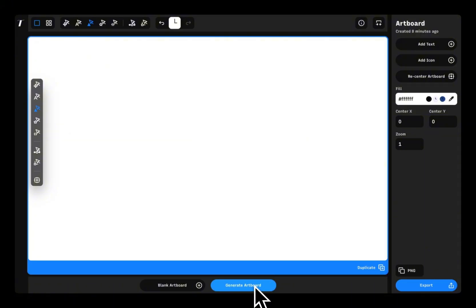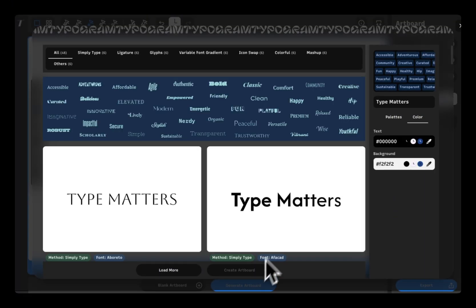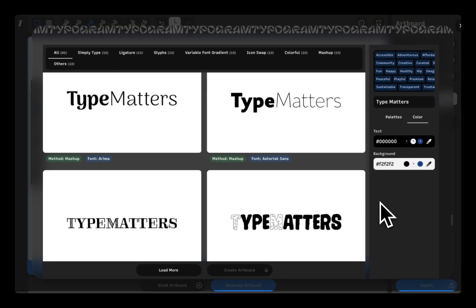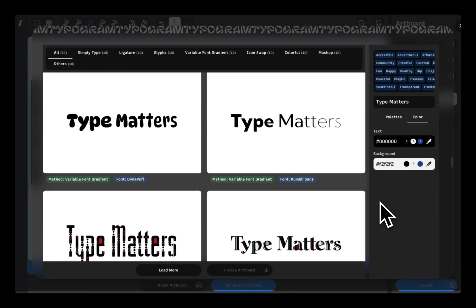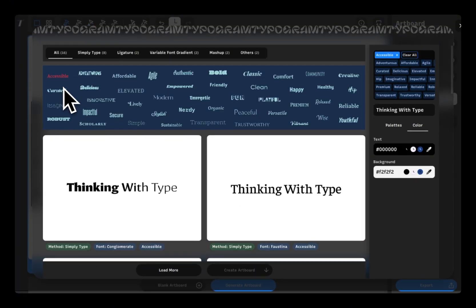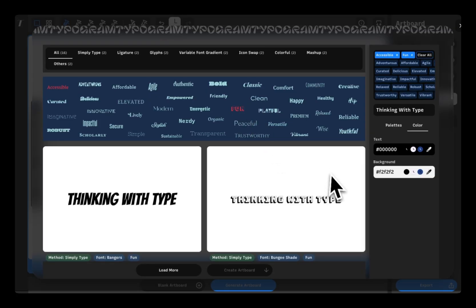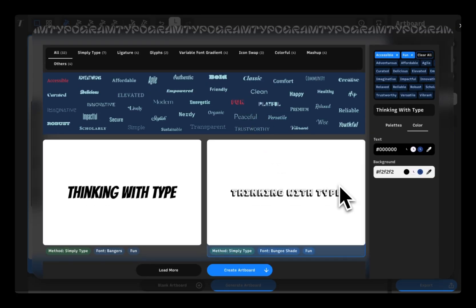If you want a bit of inspiration, try the artboard generation feature. It's a quick way to see how different fonts could work for your project.